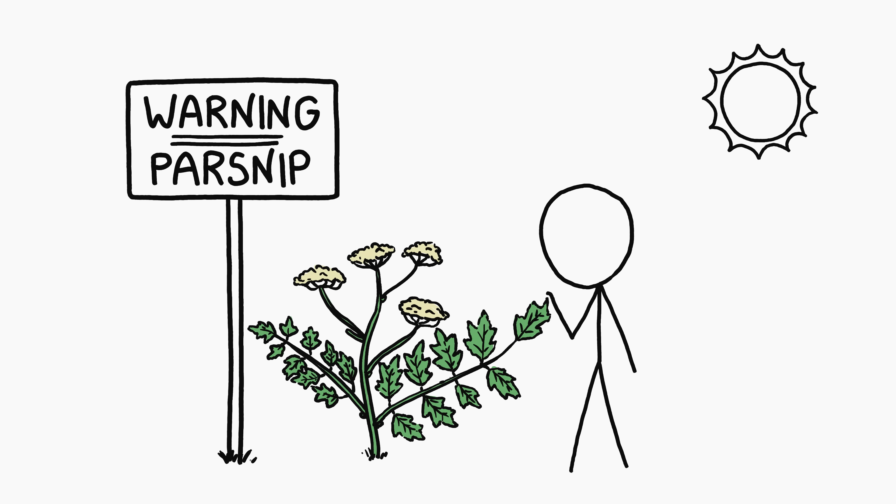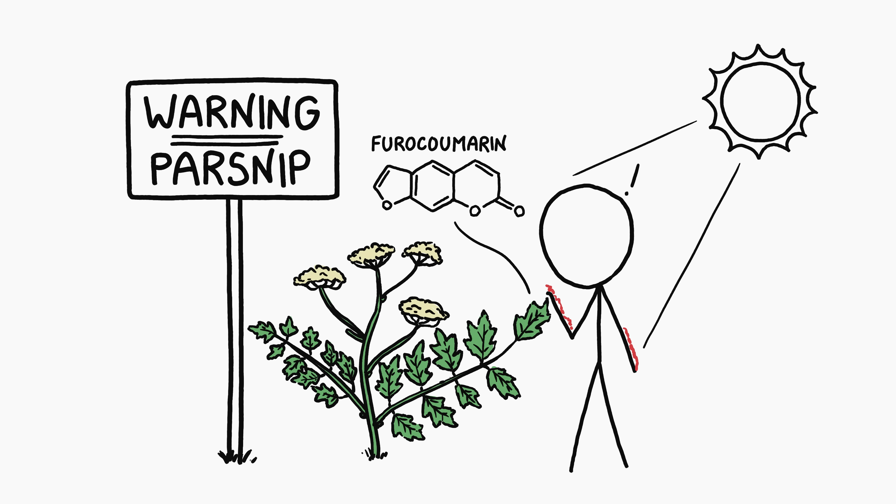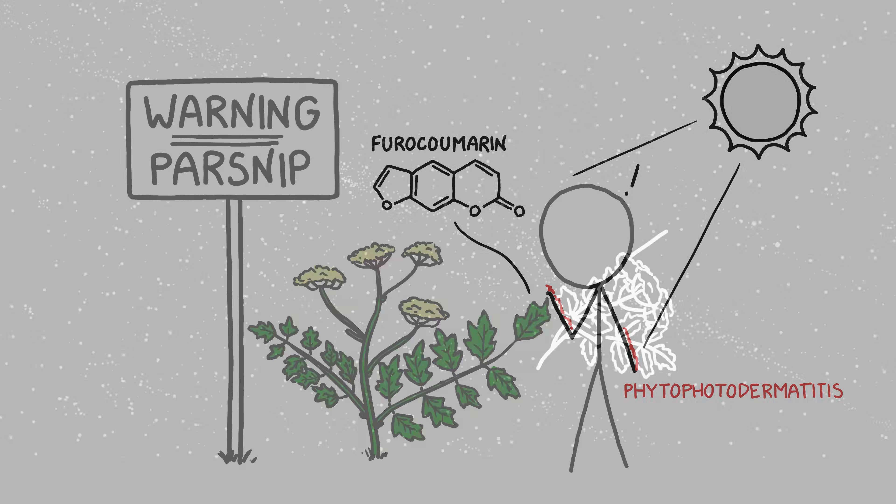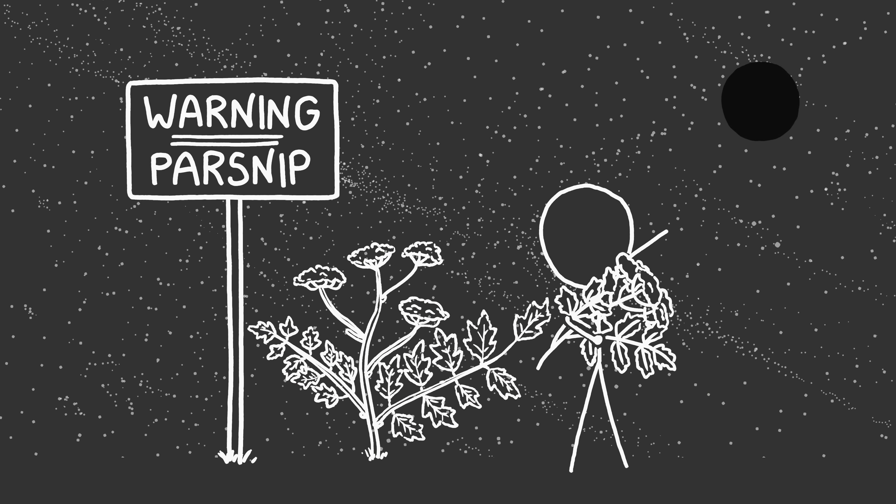Safer parsnip. Wild parsnip is a surprisingly nasty plant. Its leaves contain chemicals called furanocoumarins, which can be absorbed by human skin without causing symptoms at first. However, when the skin is then exposed to sunlight, even days or weeks later, the furanocoumarins cause a nasty chemical burn. This is called phytophotodermatitis. A darkened Sun would liberate us from the parsnip threat.